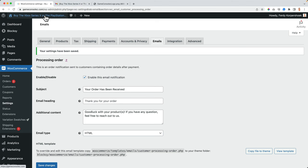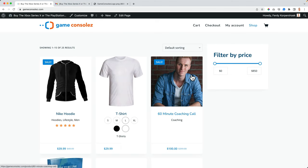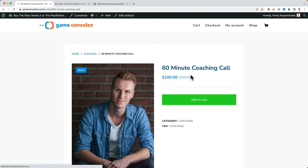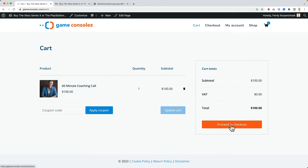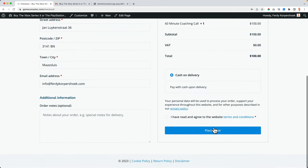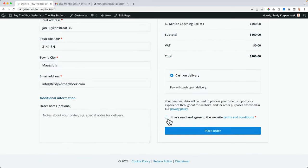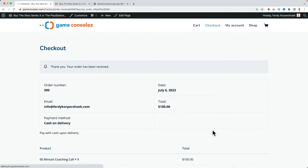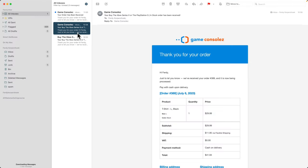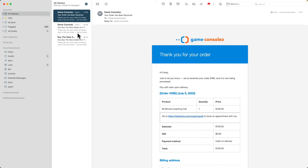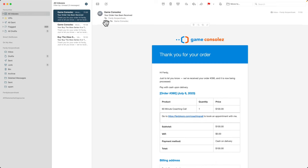So now again, if I order something, view the cart, proceed to the checkout, place the order. I go to my email. Now it says your order has been received instead of your by the Xbox order has been received.